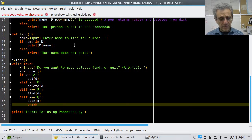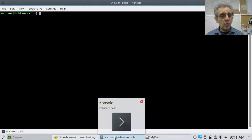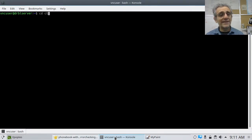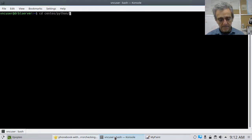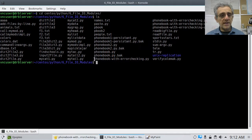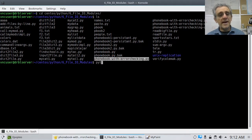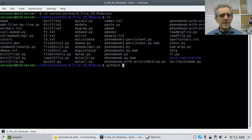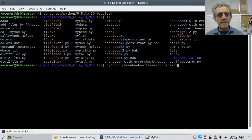Let's run this. We can't hit F5 — I need to save it, open a terminal, go to that directory. There's my file. I'll run: python3 phone_book_with_error_checking.py. Before I run it, let's take a look at p_book.